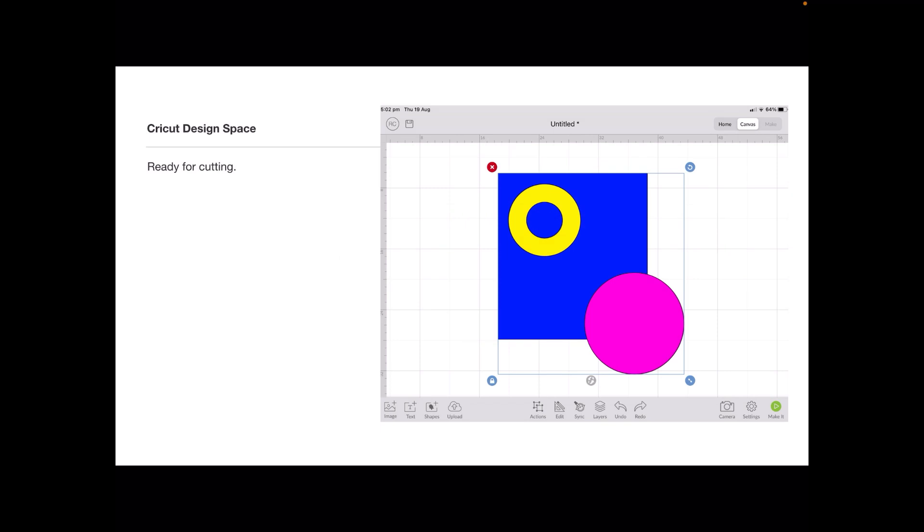And there it is imported into Design Space in the Cricut Design Space software, which I might add runs fabulously well on the iPad as well as the desktop, ready for cutting.